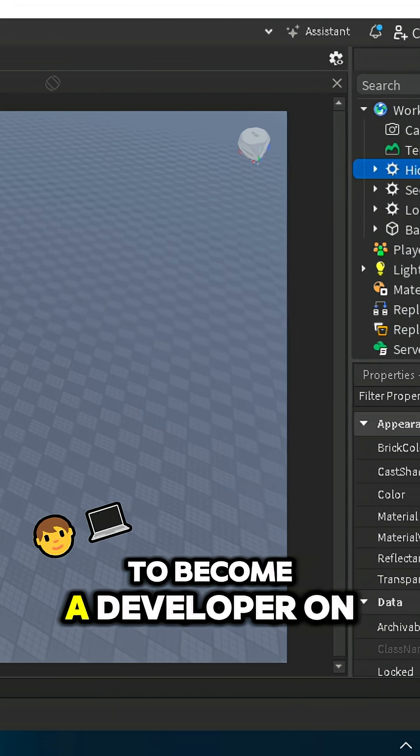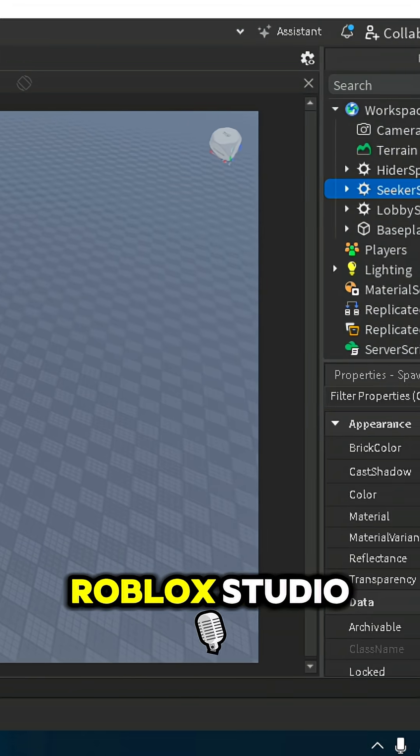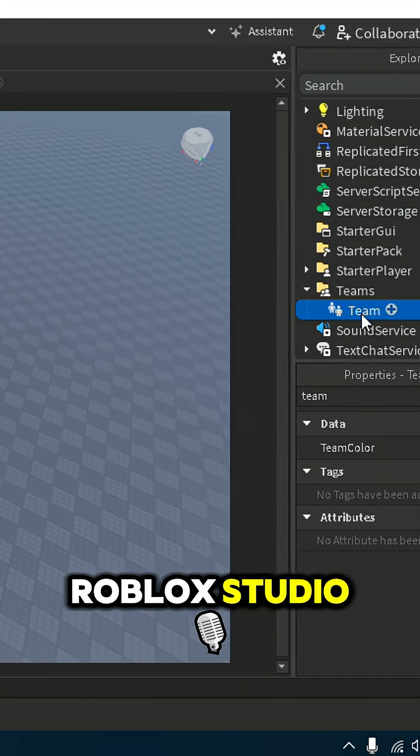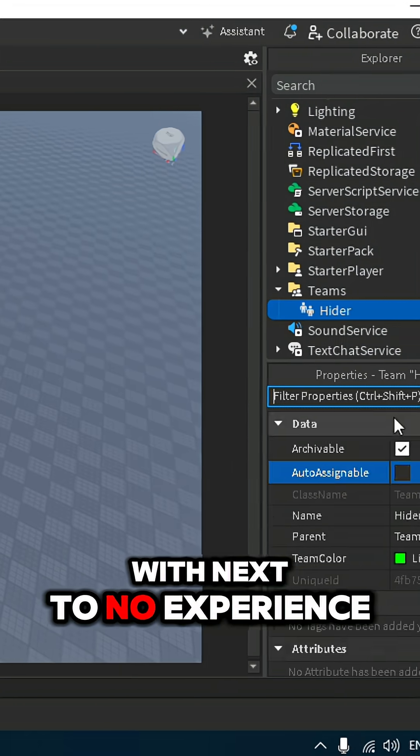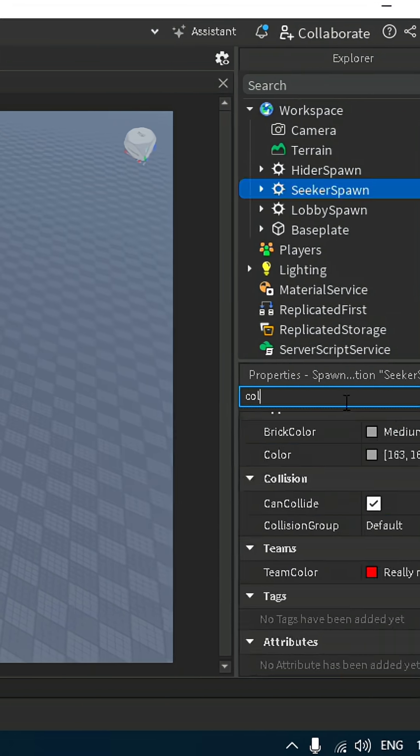Day one of trying to become a developer on Roblox Studio with next to no experience.